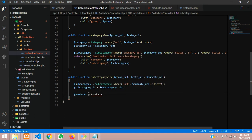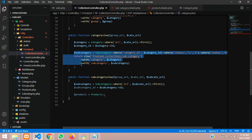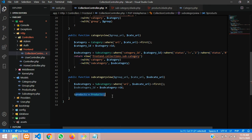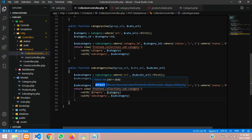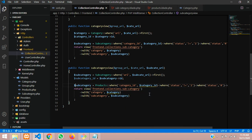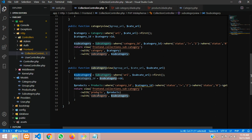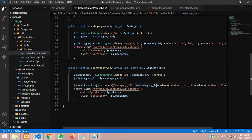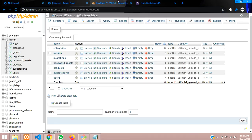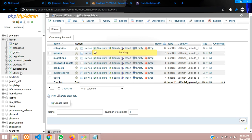We call a where condition on the products model. Let me copy and adjust the variables - call the products model and rename the variable to products. We already have the subcategory variable, so we store it and instead of category_id we're going to call subcategory_id. Let me show you in the database - in the products table the column name is sub_category_id.